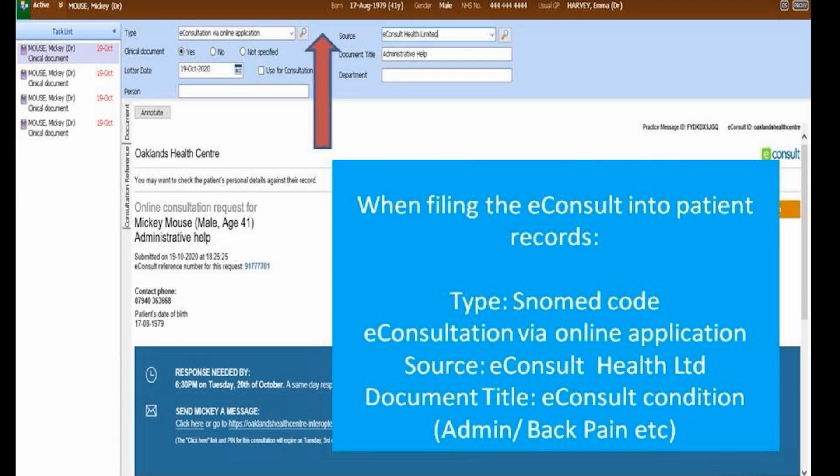We recommend when filing into patient records, use the SNOMED code so you can find them in future, and obviously detail the document title and the source.